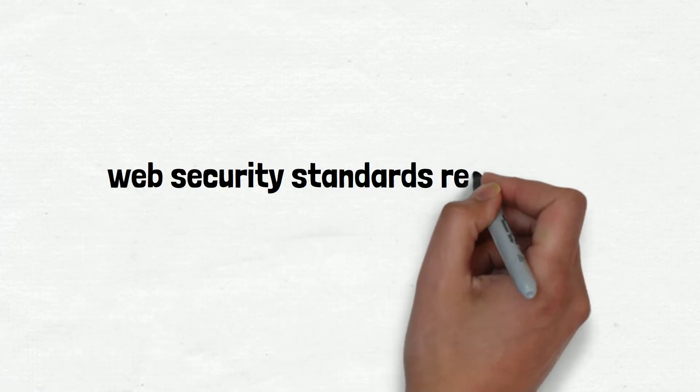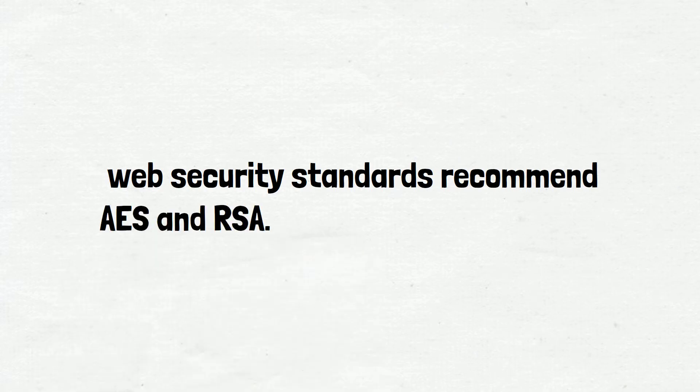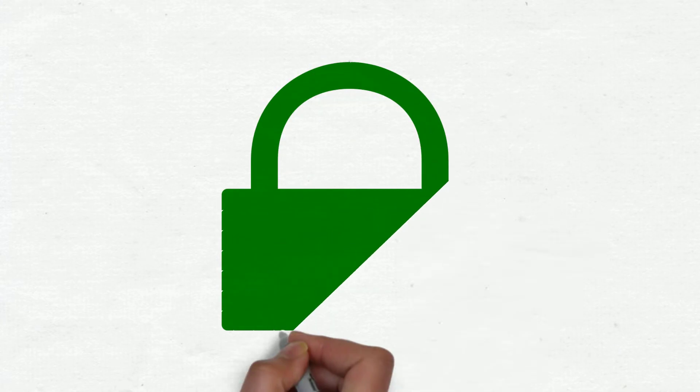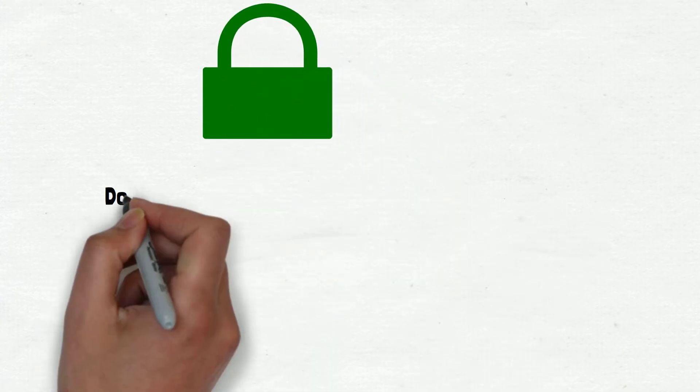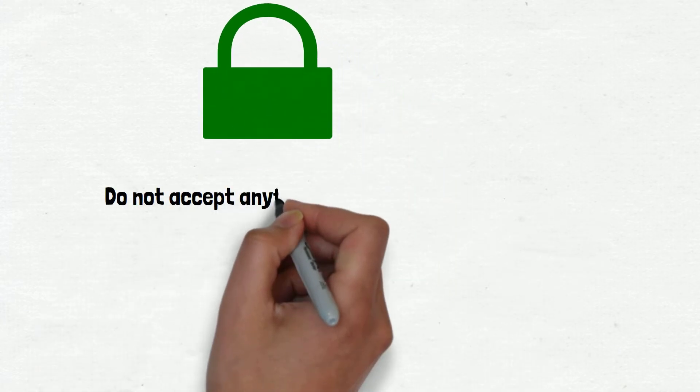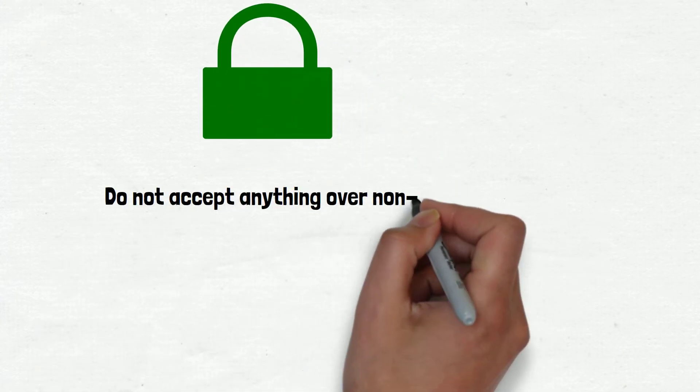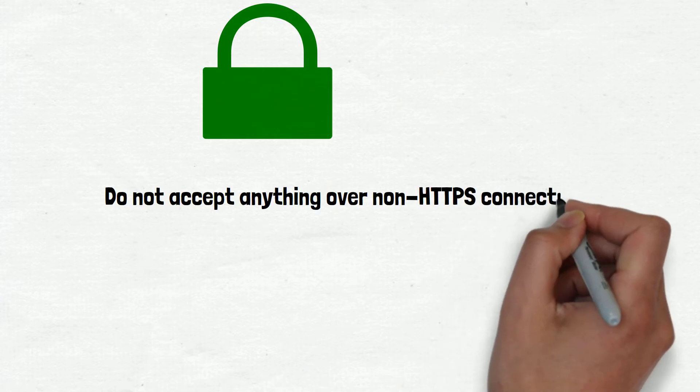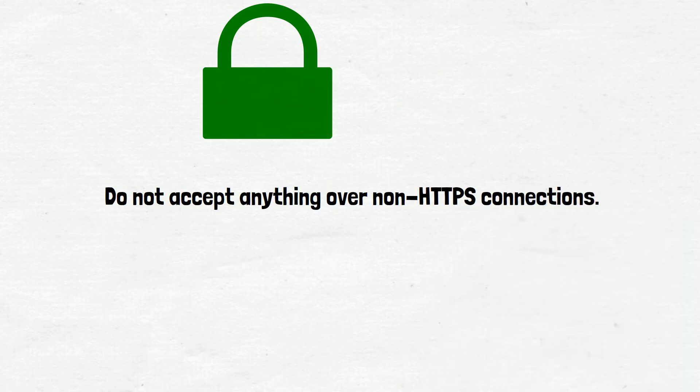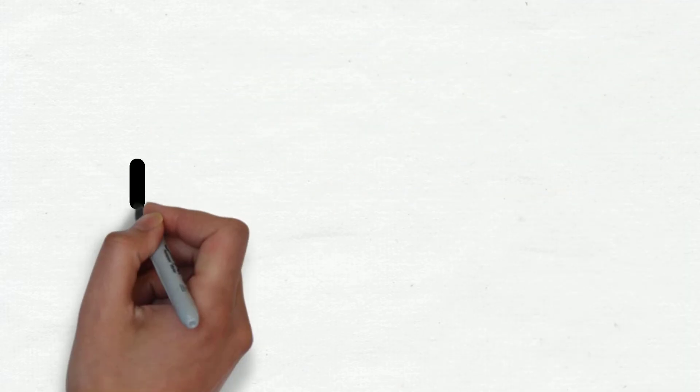Prevention: In transit, use HTTPS with a proper certificate and perfect forward secrecy. Do not accept anything over non-HTTPS connections. Have the secure flag on cookies.